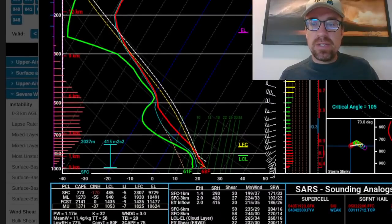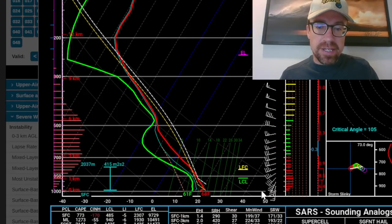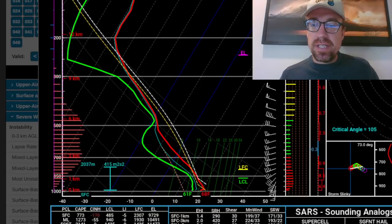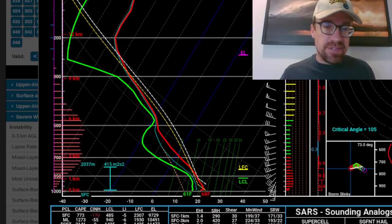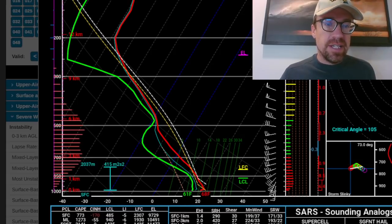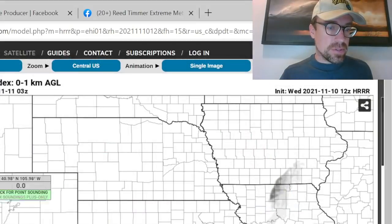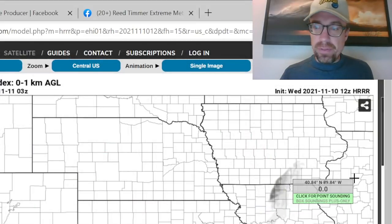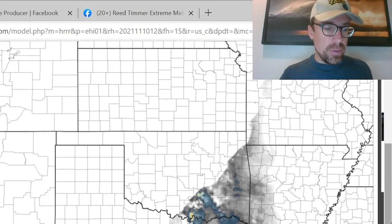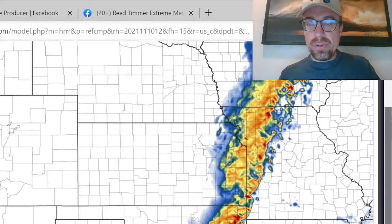Storm Prediction Center has increased that tornado potential to 5%. Right now you can start to see this shallow inversion starting to thicken a little bit, and those surface winds starting to veer. But you still have a very large looping hodograph even down near the Dallas-Fort Worth area by about 7 to 10 p.m. And the HRRR does fire storms all the way down to the Dallas-Fort Worth Metroplex.